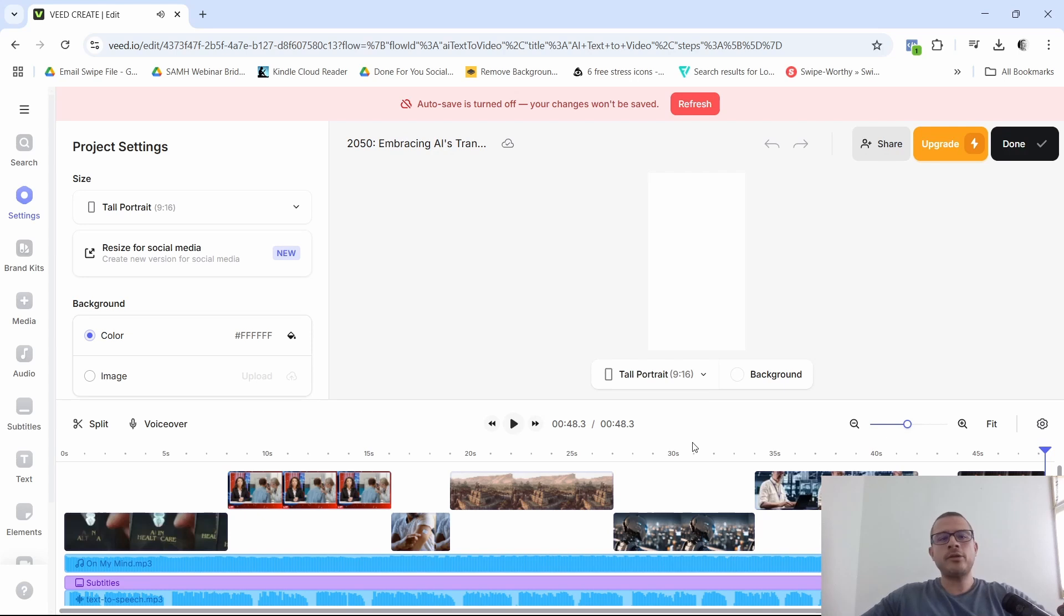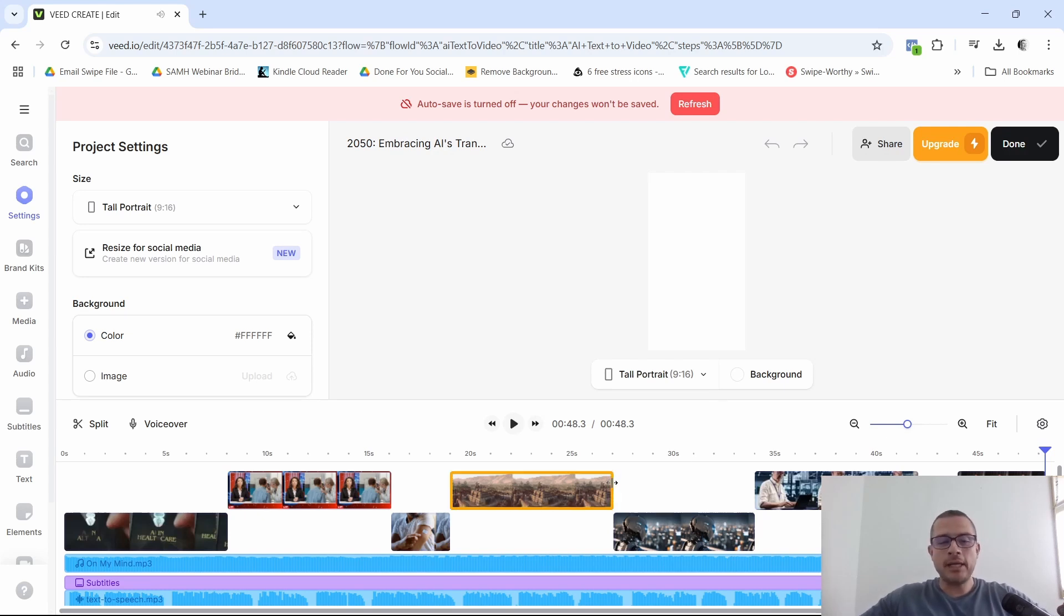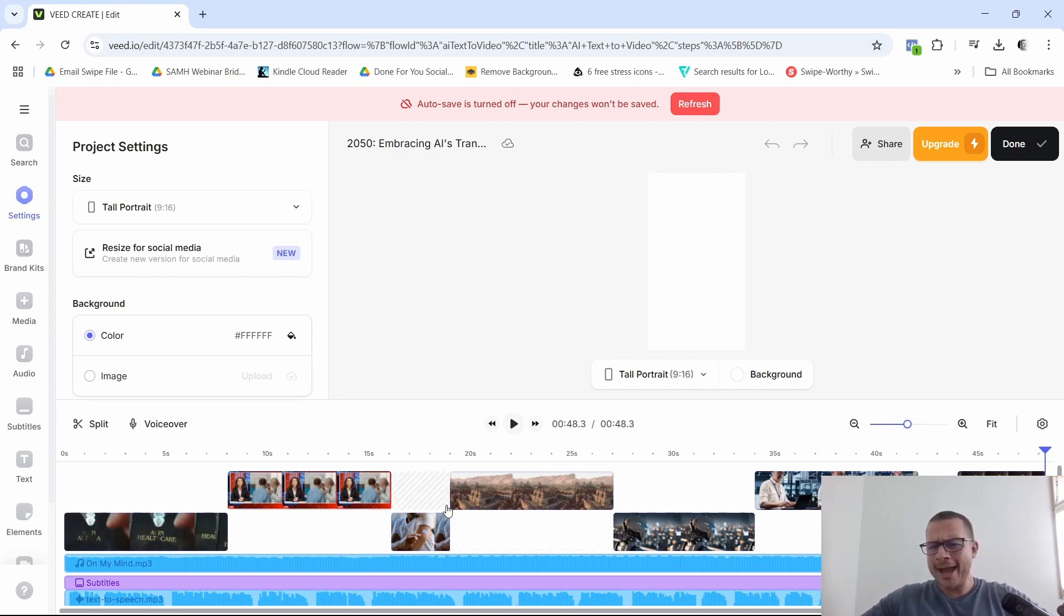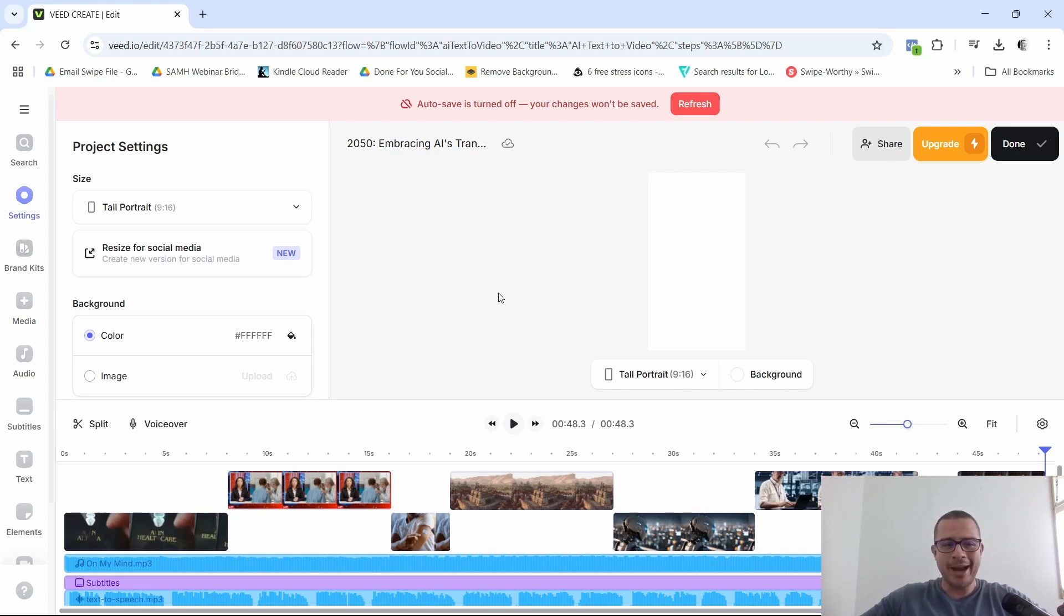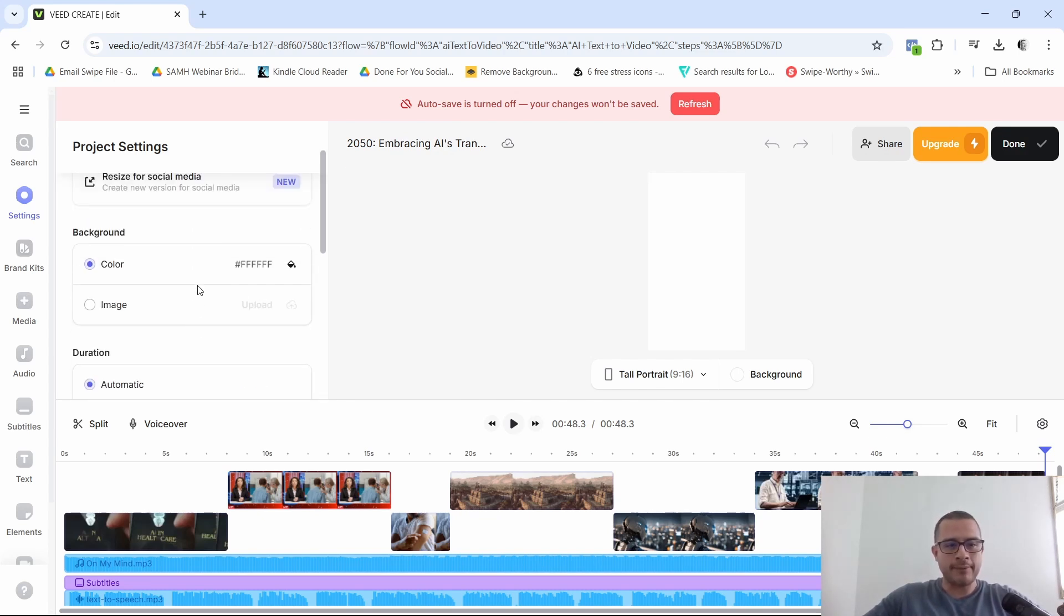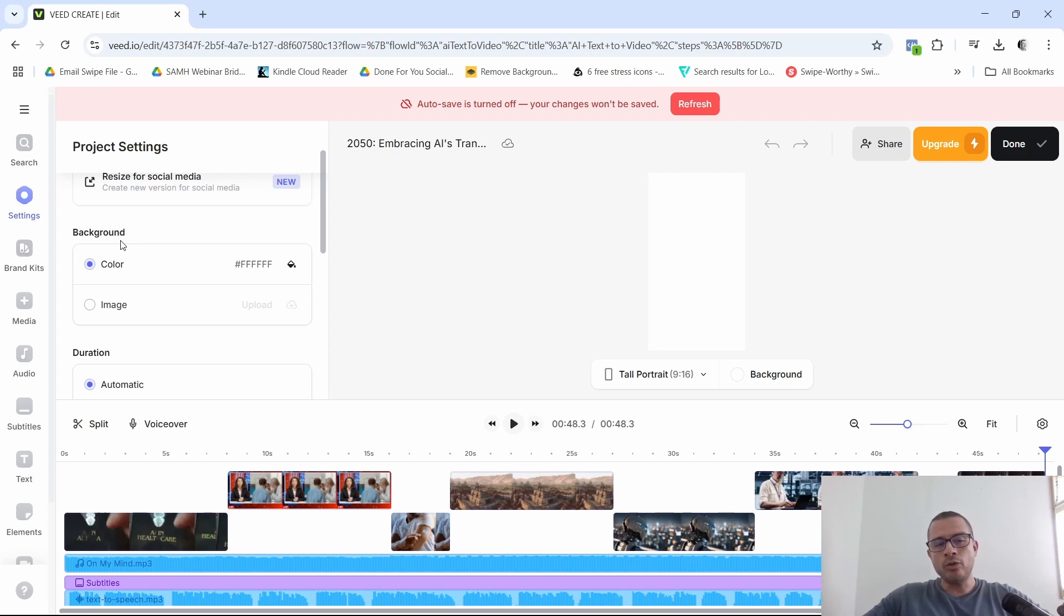All right. So not that bad. I mean, definitely there's some videos here, video clips that I would change personally. But for the most part, I actually ended up enjoying the voice. It was pretty nice. Sounded a little bit more natural than the other ones. So I like that. And then here, like I said, you can resize this for social media. So you can click on this and resize it if you like. You could change the background colors.